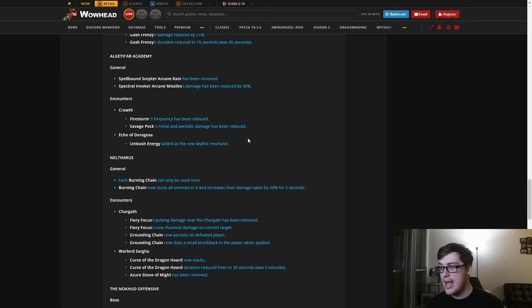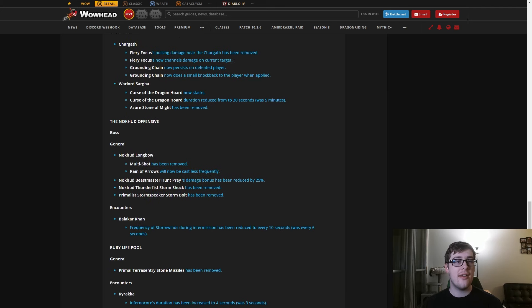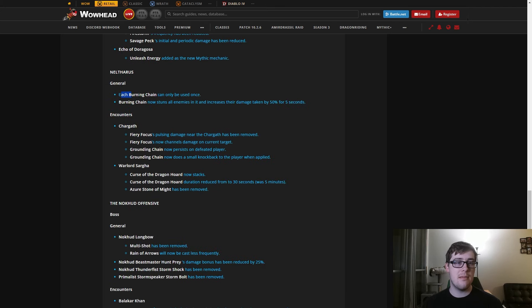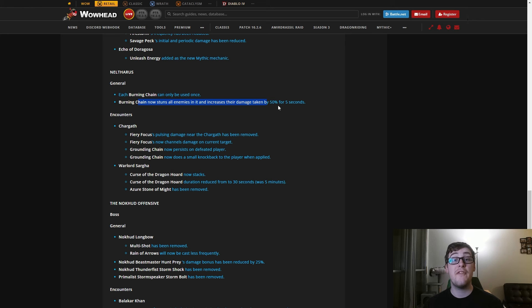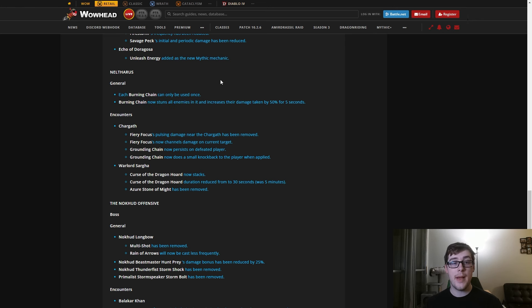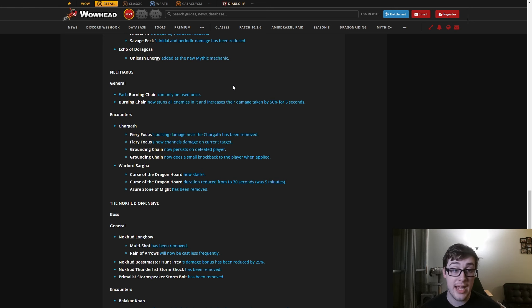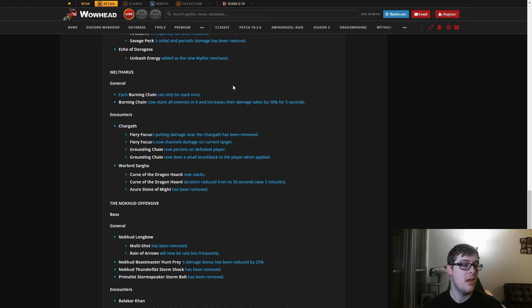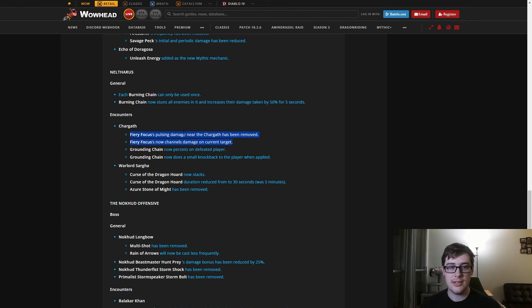In Neltharus, they made Burning Chains only usable once and now it stuns everything and increases damage taken by 50% for five seconds, so that's a lot better. Well, I don't say a lot better - it is nerfed, but you know you actually do the damage now. Less cheesable, which is pretty good. Chargath they made reasonable - you can now do it if a player dies, and you can also melee the boss during the intermission, which was not doable before.